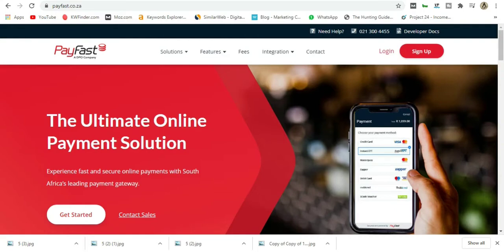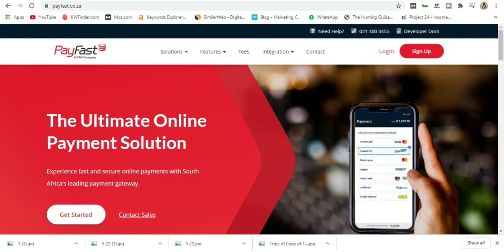I'm going to show you how to add PayFast to a Shopify store and to WooCommerce. Both platforms are great for selling online here in South Africa, and we all seem to love PayFast. I got a lot of requests from people asking how to add PayFast so you can receive payments through your website.